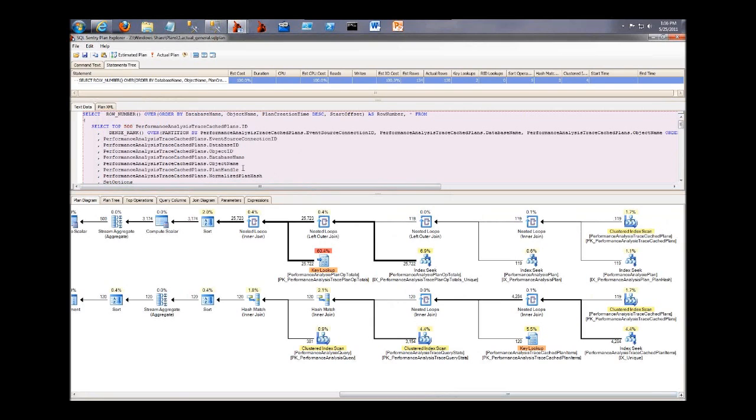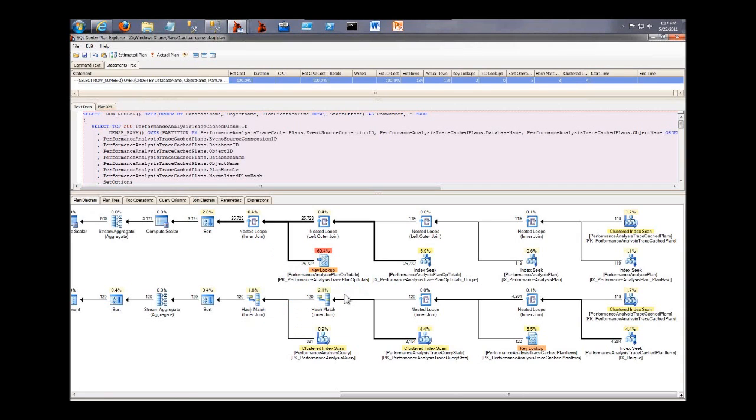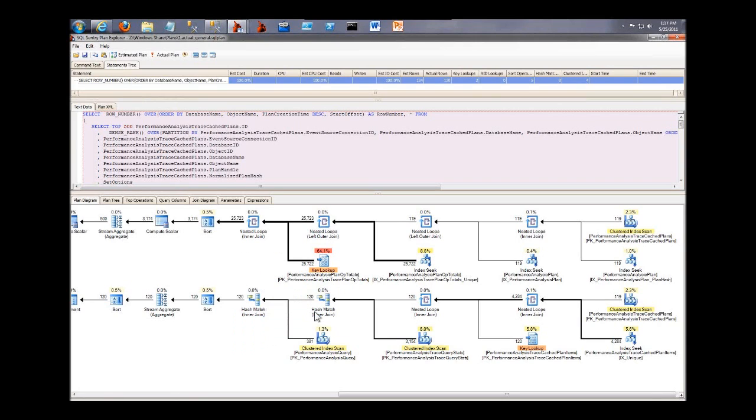And if you're focusing on I.O., you can change the cost, the way the cost is represented by right-clicking and saying show cost by I.O. So right now they're shown just like Management Studio does. They're shown with CPU and I.O. combined. Now if I want to focus on I.O. like Brent was describing earlier, I can switch that. In this specific plan, that doesn't show a huge difference, but the option is there for you to do that in cases where you do have something that has much higher I.O.